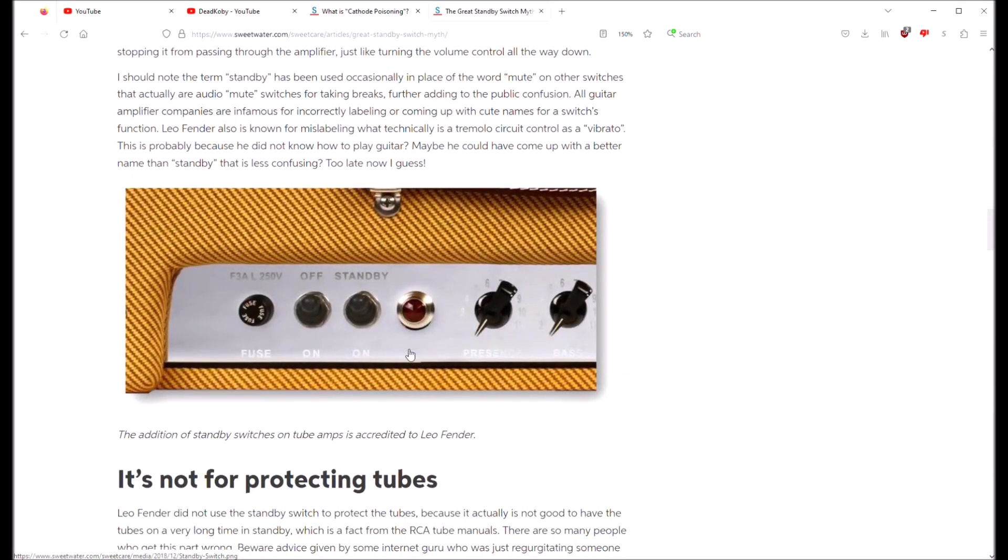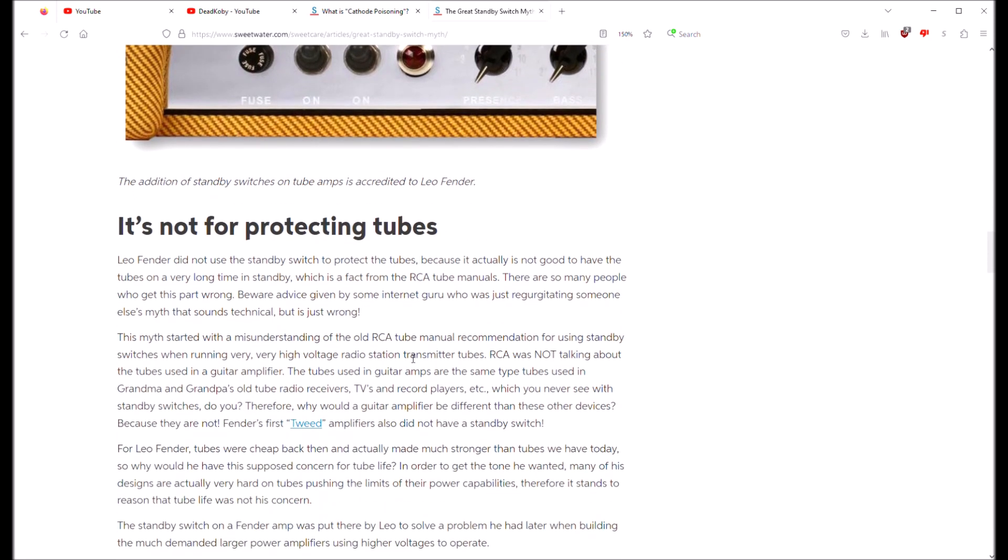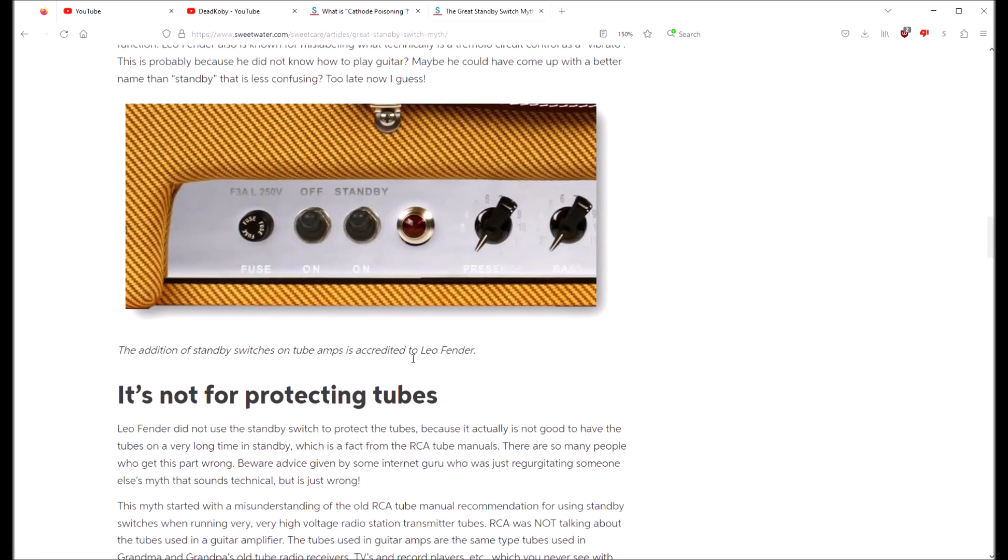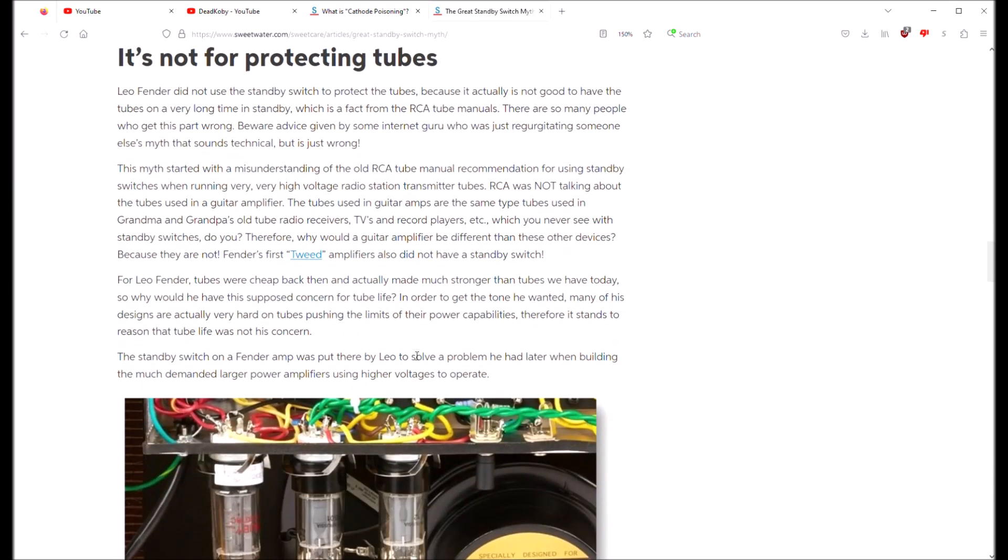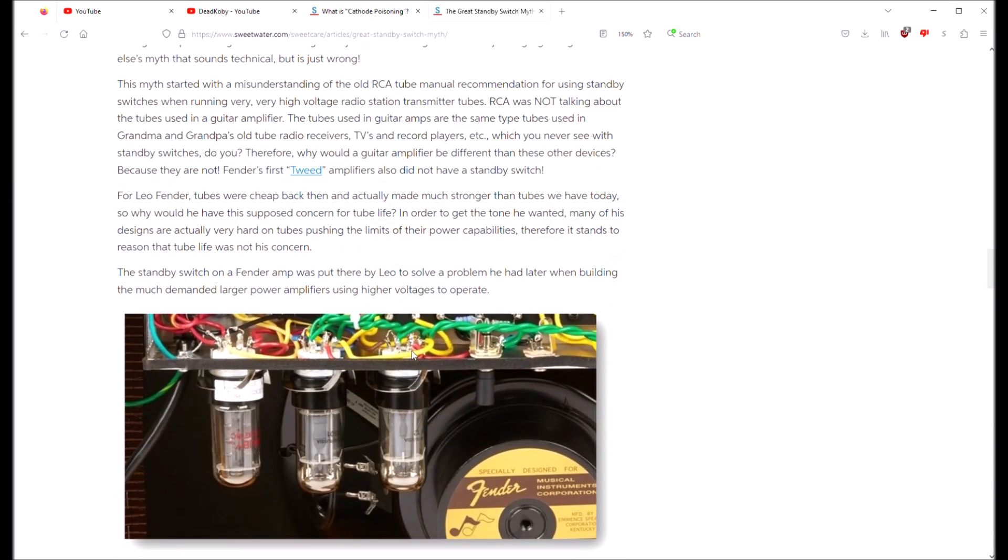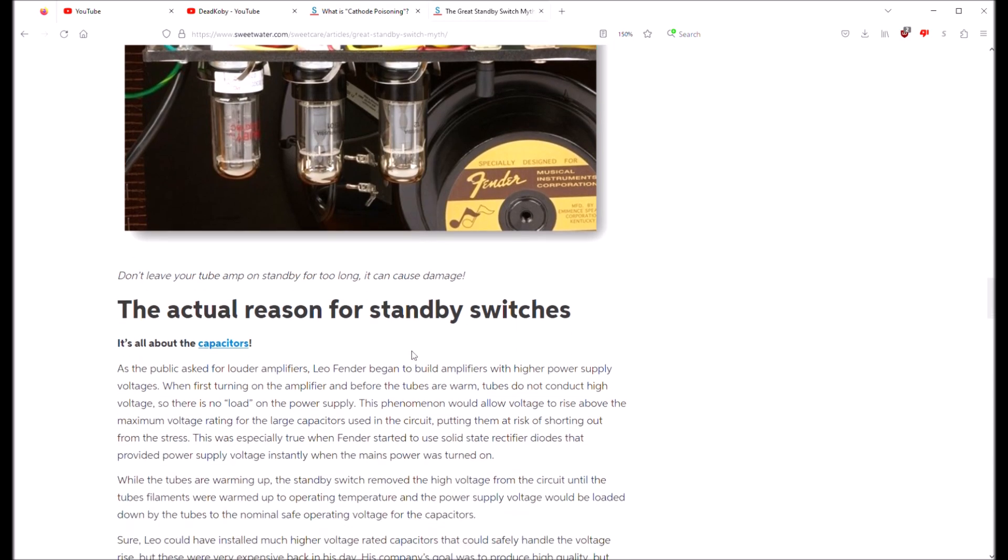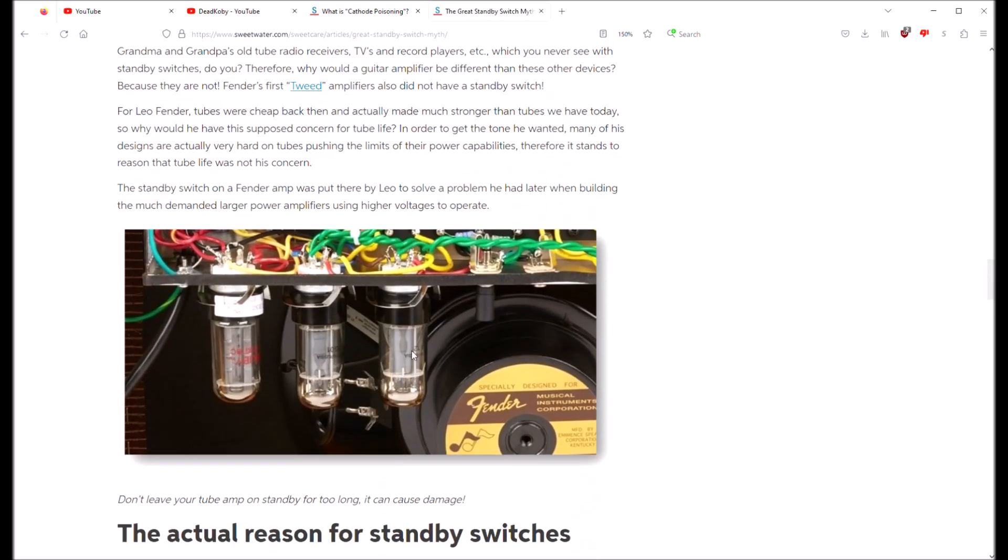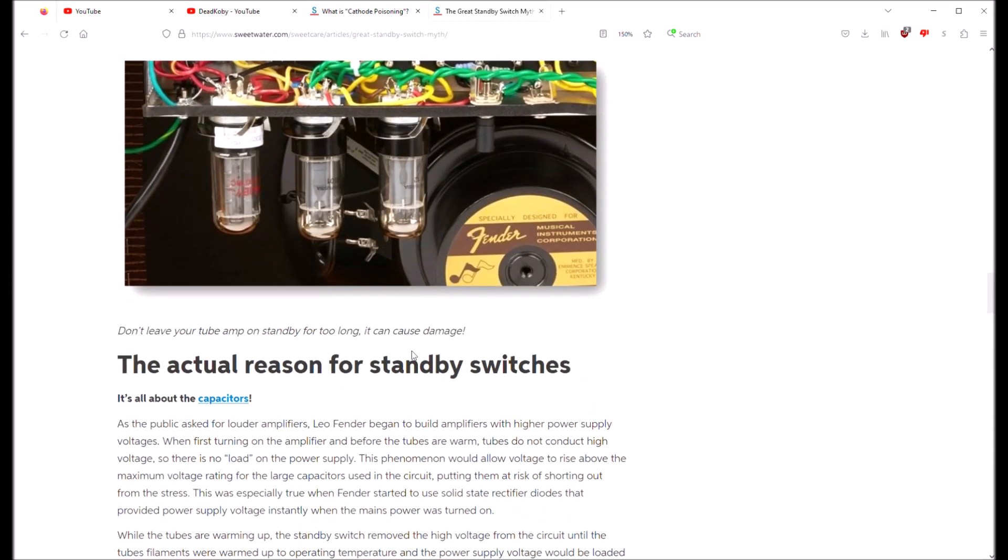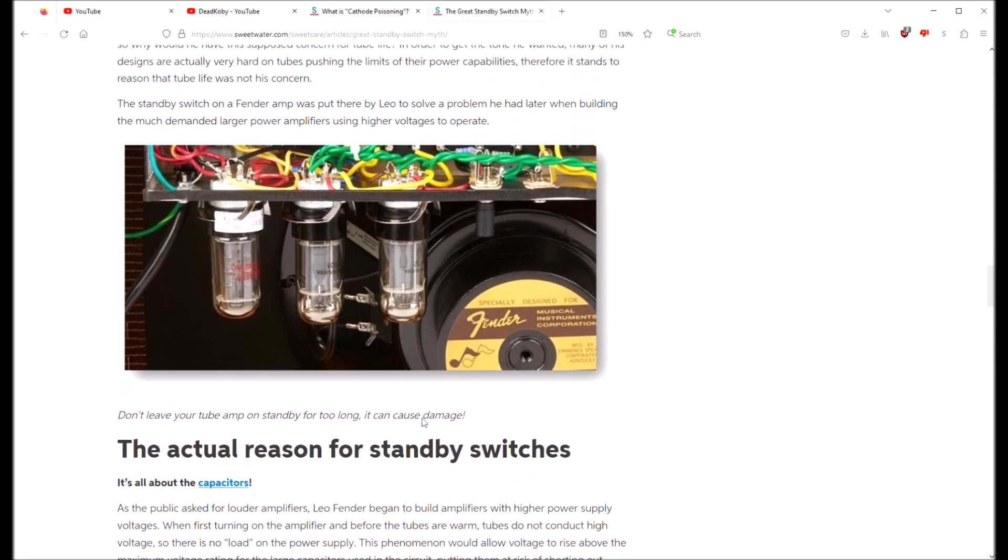And believe it or not, this is definitely a Fender thing. Fender's the one guilty, and a lot of early Marshalls copied this too, because well, they kind of copied the Fender amplifier.